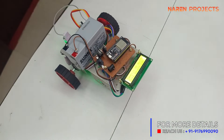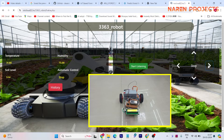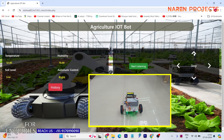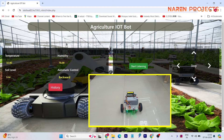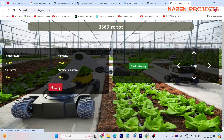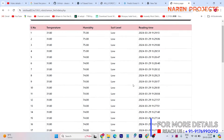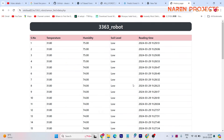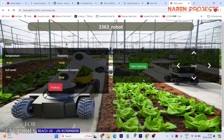The entire operation of this robot is controlled through IoT. On the IoT page, you can see the temperature, humidity, soil moisture level, and controls. You can control the forward, backward, left, and right directions. All the complete information — soil moisture, temperature, and humidity — is logged with date and time.